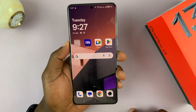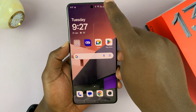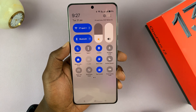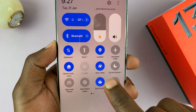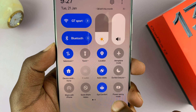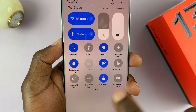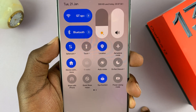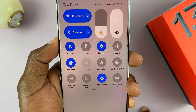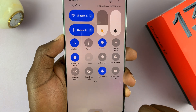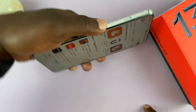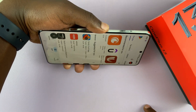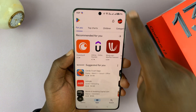To enable or disable that, just swipe down to the quick settings and you should see auto-rotate. Currently it's enabled and that's why it's auto-rotating. If I disable it, now when I rotate my phone, the screen does not auto-rotate.